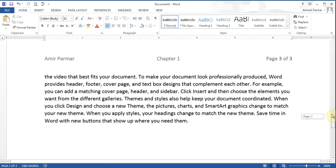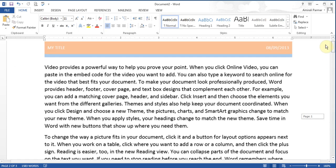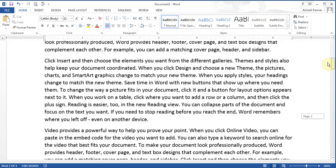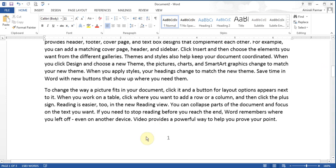If I scroll up to page 1, page 1 has a different footer. So this is the way you add footers.